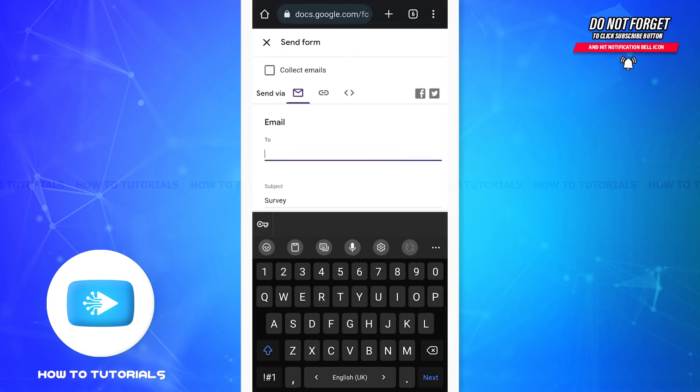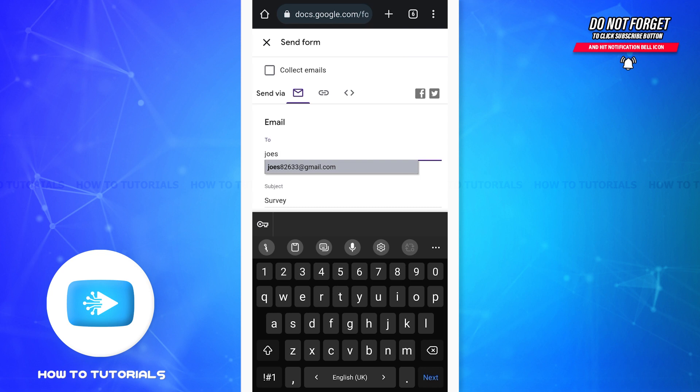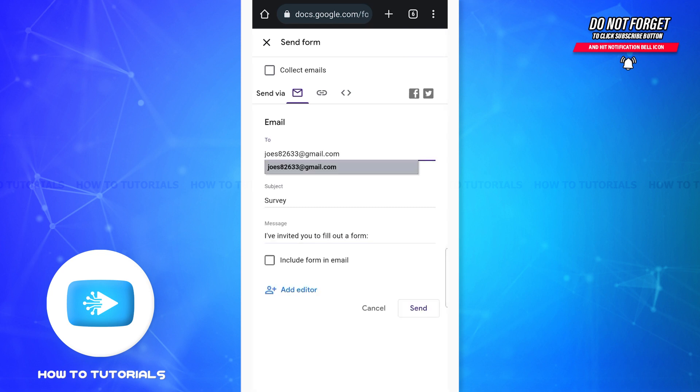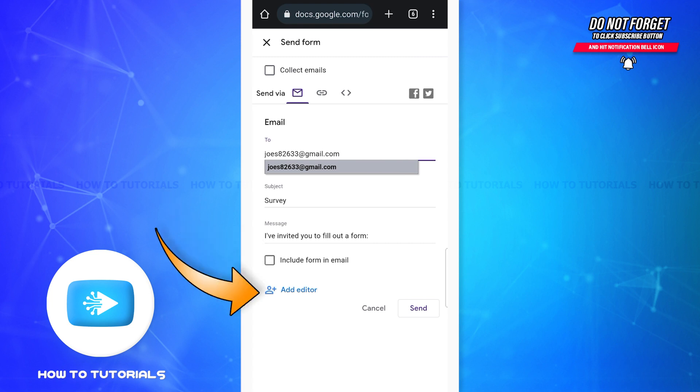I'll share it using my email, so here I'll simply have to type the recipient's email address. Now if you want to include the form in your email, then you can tap on this small square box. Similarly, you can also add editors to your form if you want to using the add editor option.